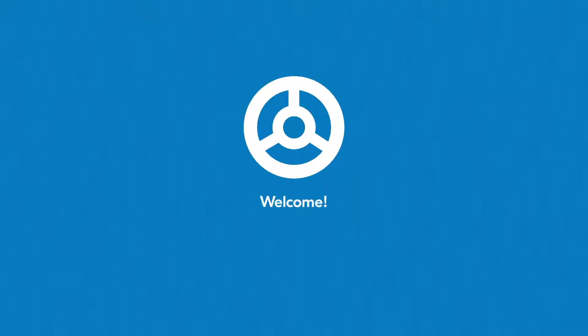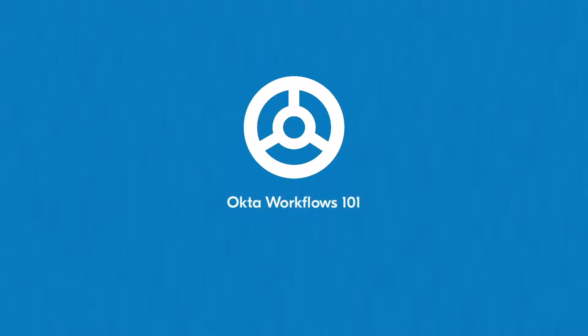Welcome to Okta Workflows. Okta Workflows is a powerful digital automation platform. It provides you with the tools you need to automate your organization's manual and time-intensive processes.